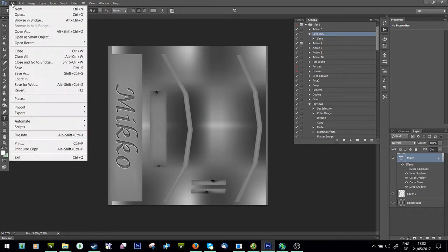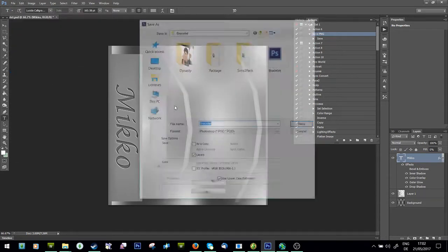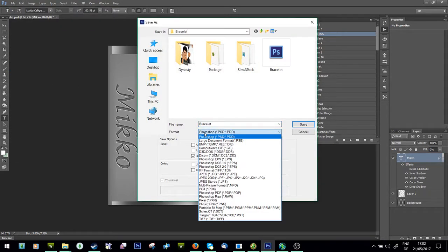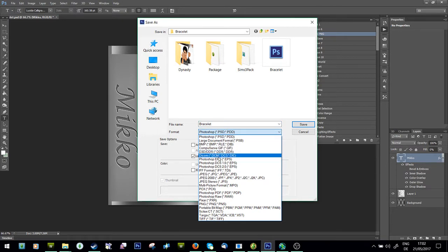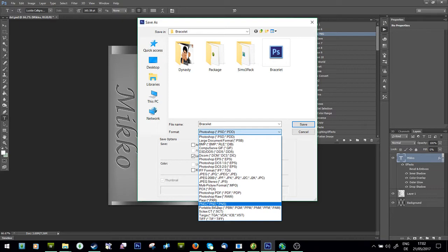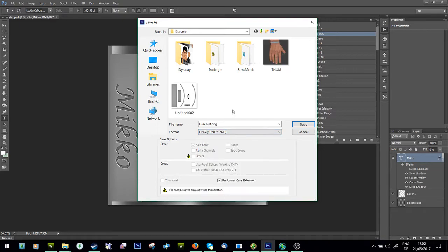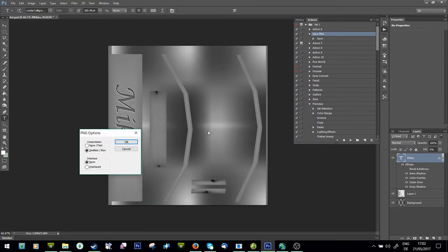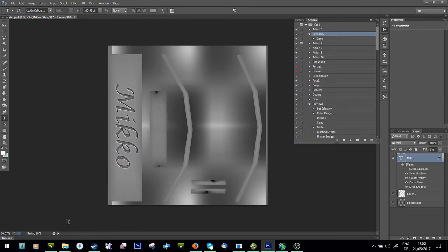You're just going to save it as DDS, or I'll do it for the people who don't have a DDS plugin. So you can save it as DDS or save it as PNG and just call it right. Then you're going to load TSRW.